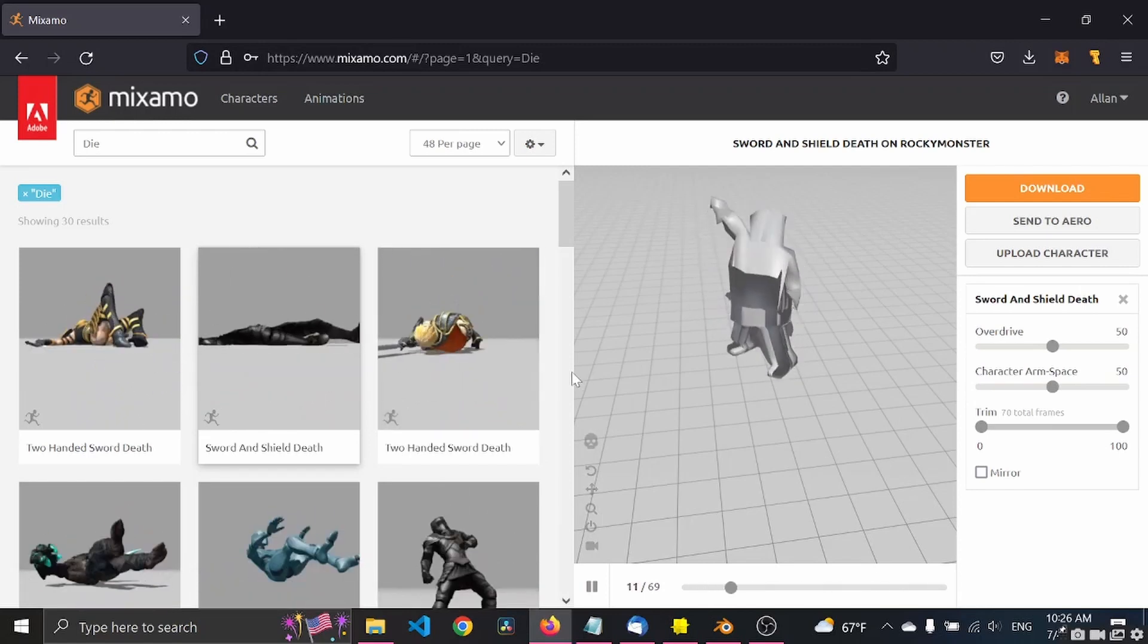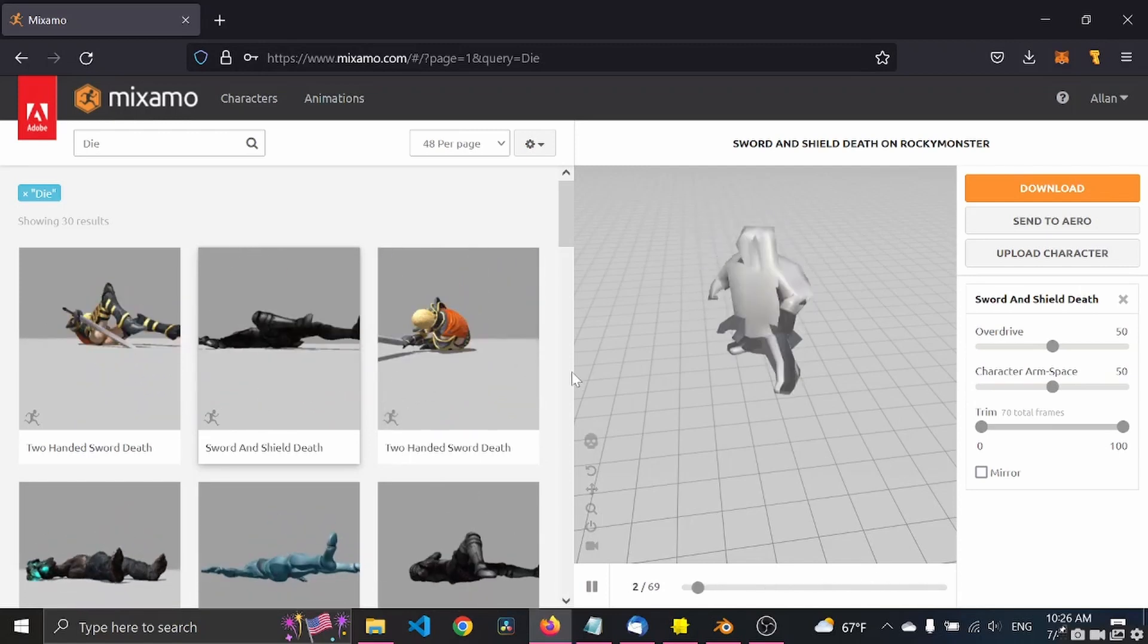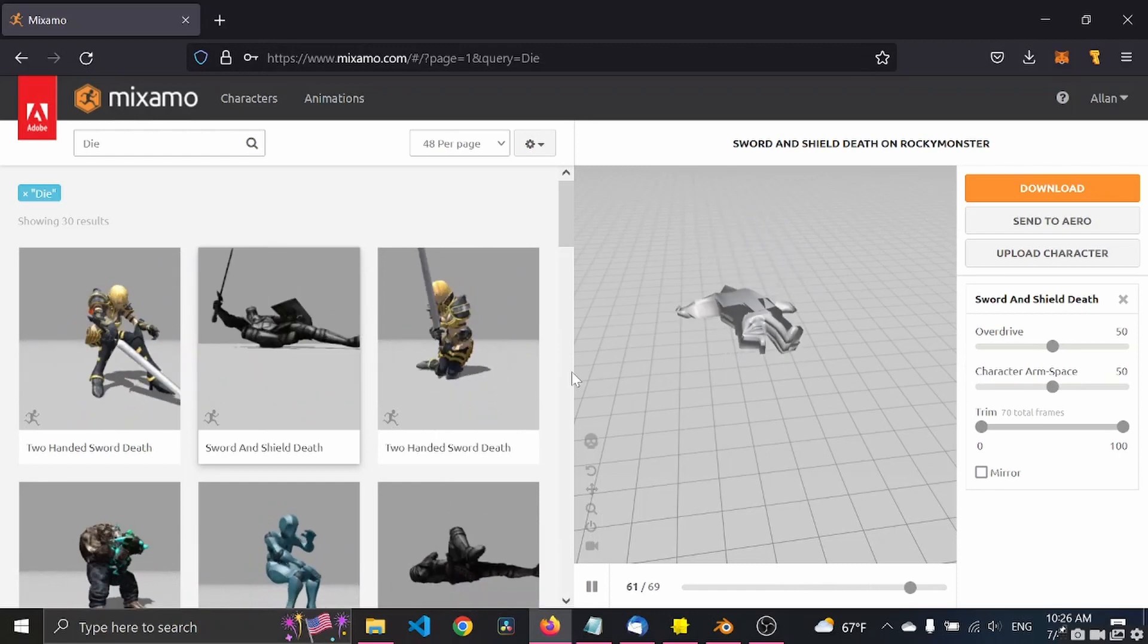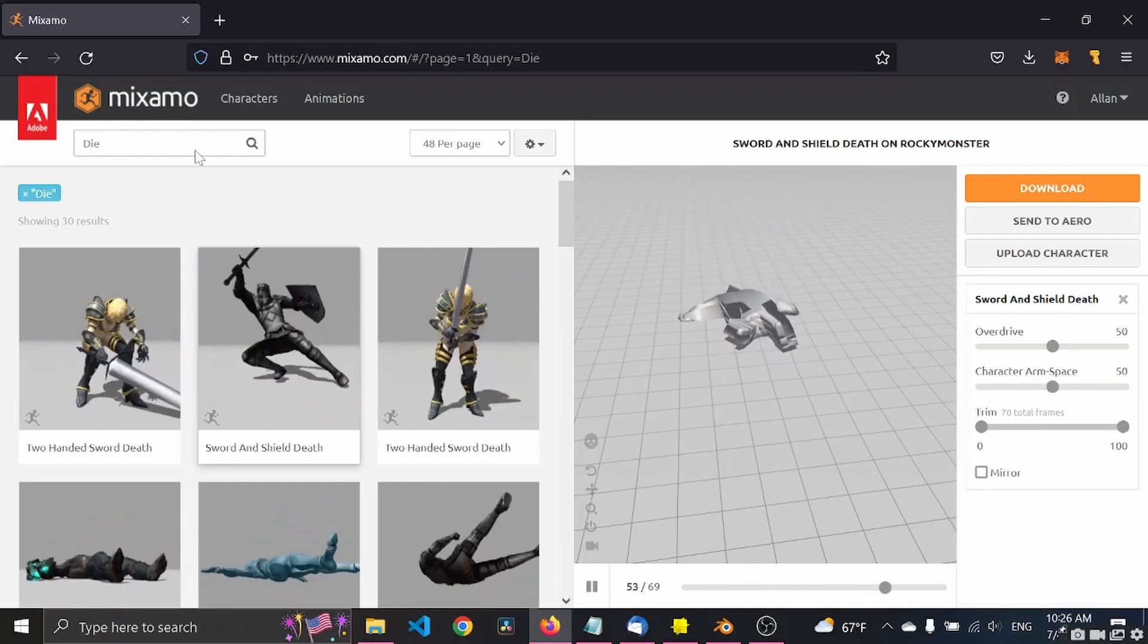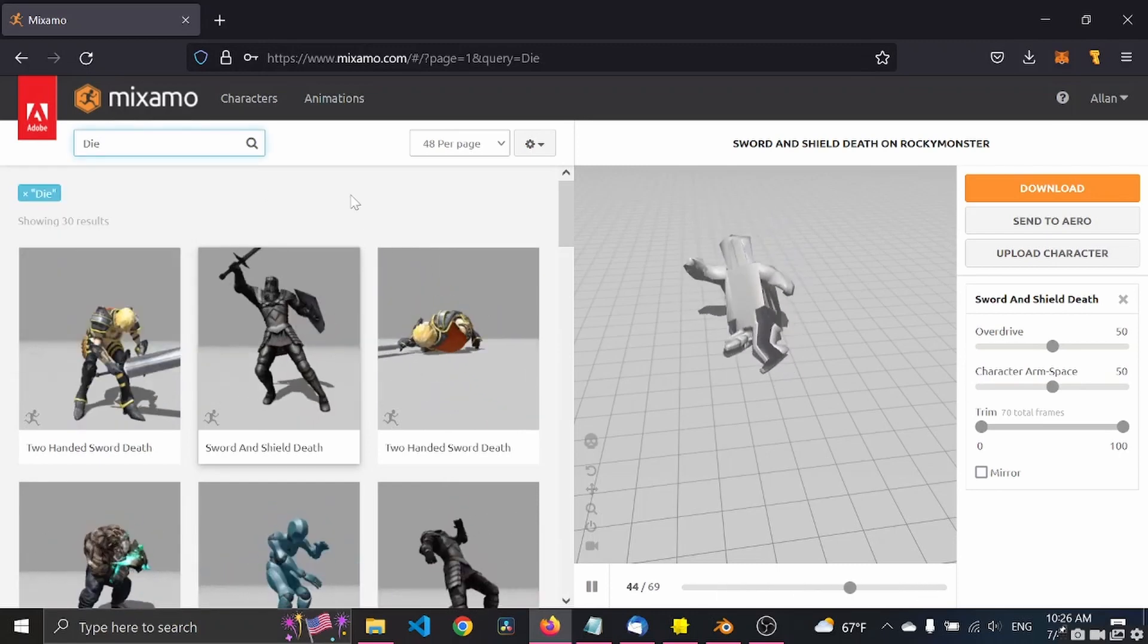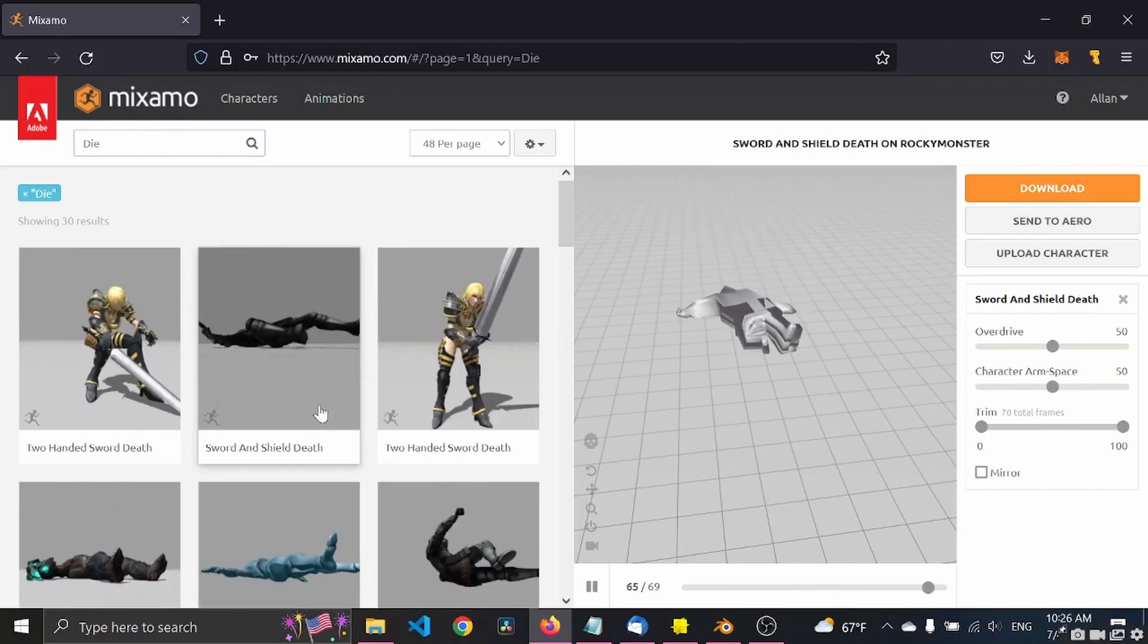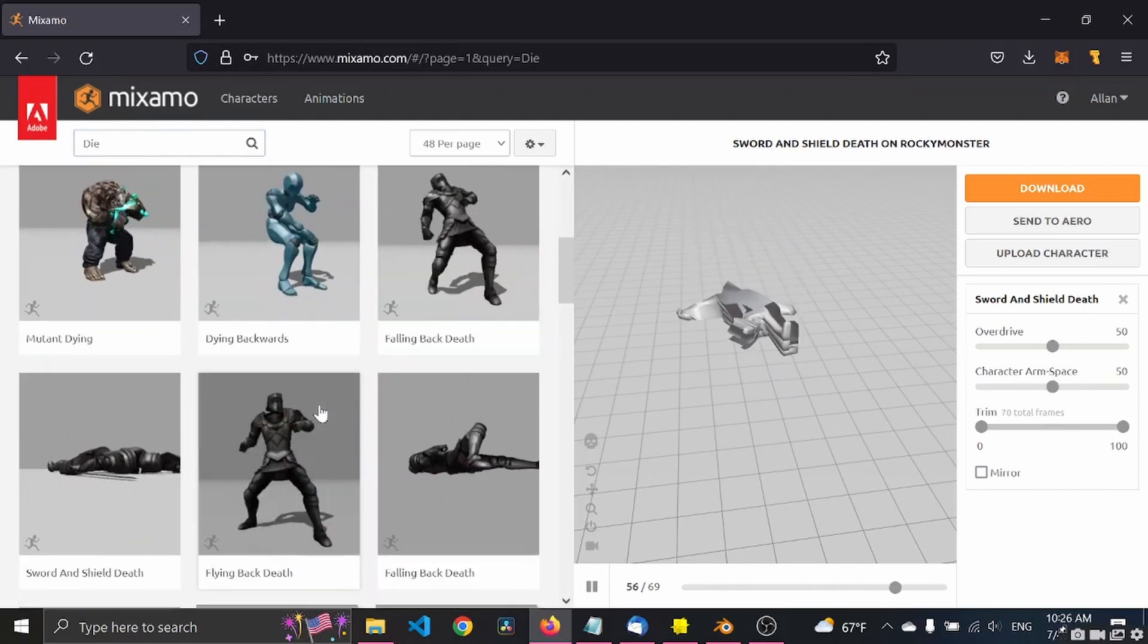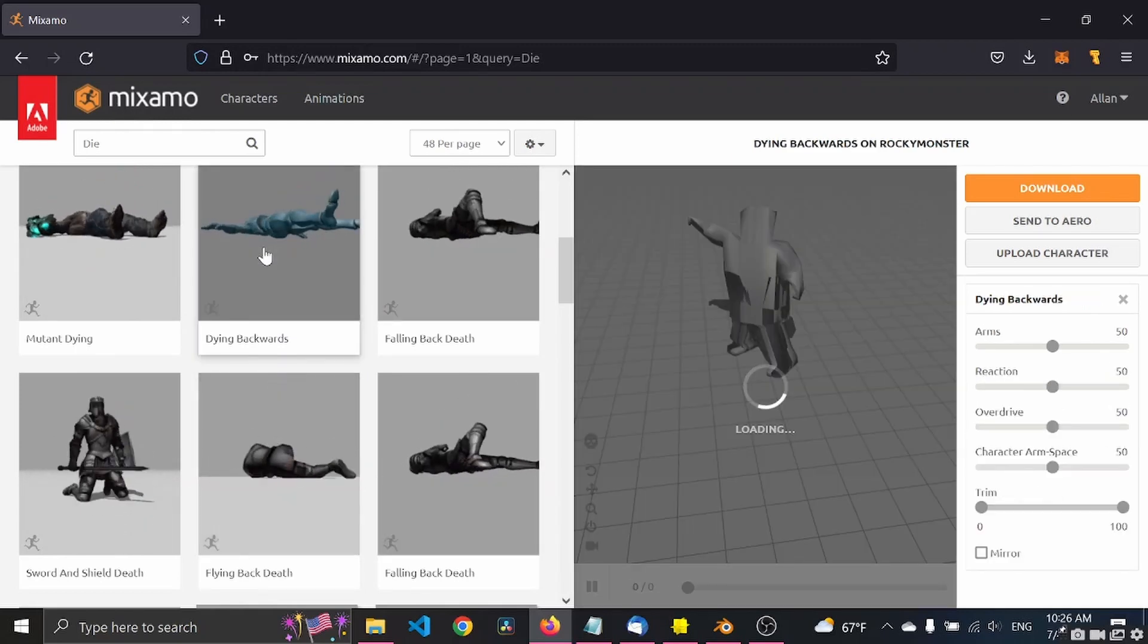Let's choose two animations, just for the sake of the tutorial. I already searched for die. Maybe you need a die animation, so let's just take this one.